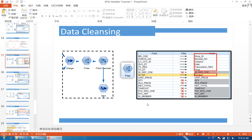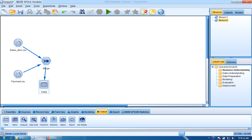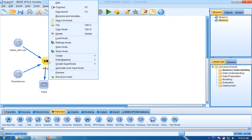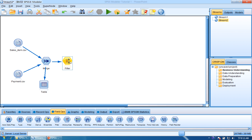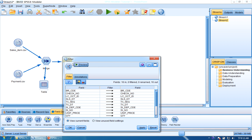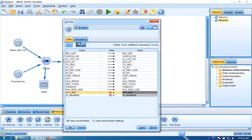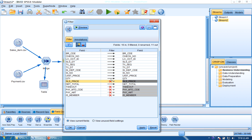Next is filter. We will filter some of the fields. Click Field Ops and find Filter — it's the three-nodes icon. Connect Merge to Filter. Double-click Filter and here you can see a lot of fields. Some of them we will filter out: S-member, pay amount, payment code, taken out, SIL price, quantity, and sales code.